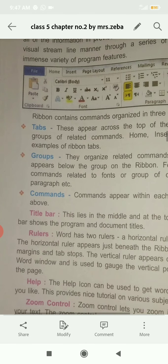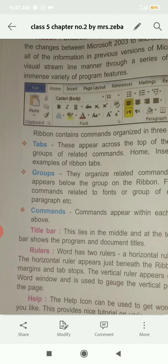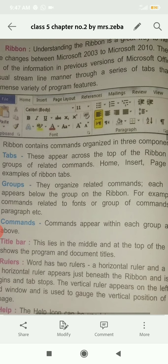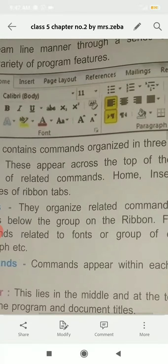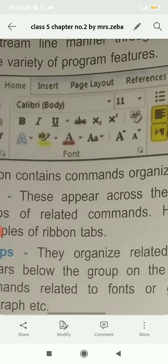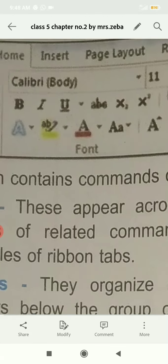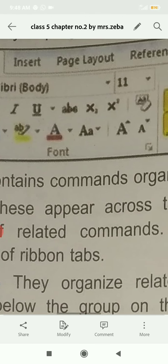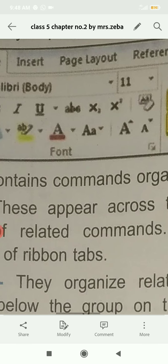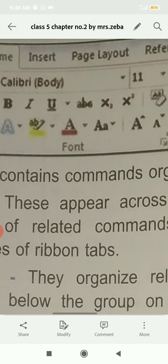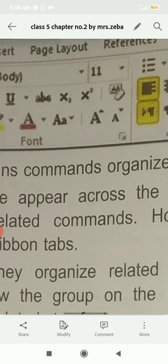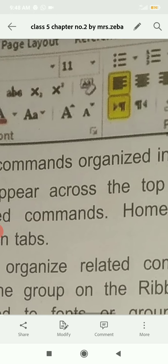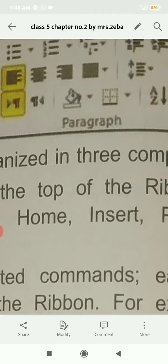Groups - they organize related commands. Each group's name appears below the group. Group of commands related to font, or group of commands related to paragraph. These are groups. Font groups include different options like style, size, bold, italic, color.